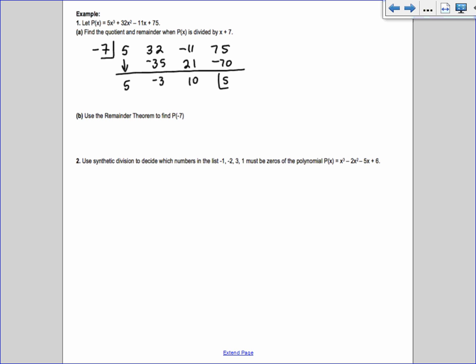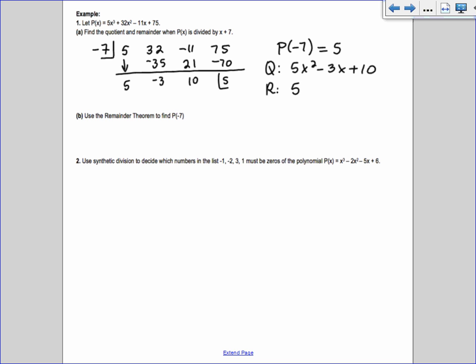What we just learned is that if I plug -7 into my original polynomial, I should get 5 — that's what the remainder theorem tells us. Our quotient is 5x² - 3x + 10 and our remainder is 5. Part B says to use the remainder theorem to find p(-7). Since the remainder was 5 when we used -7, p(-7) = 5.